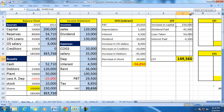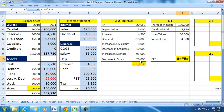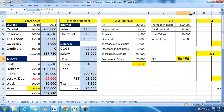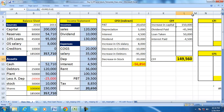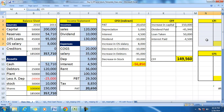Cash from operations is negative, while cash from financing in this case is positive — we raised money during the period.